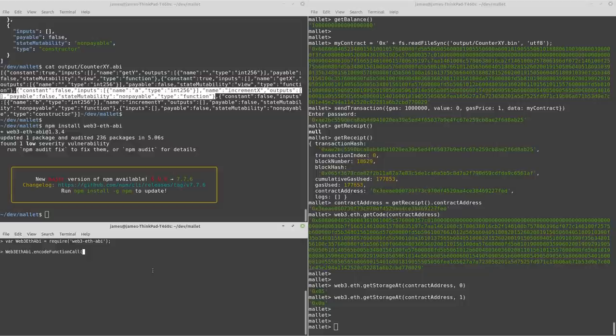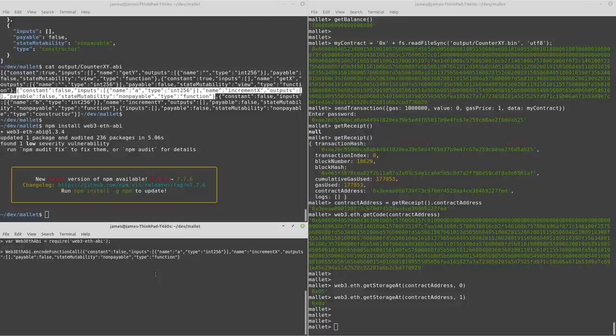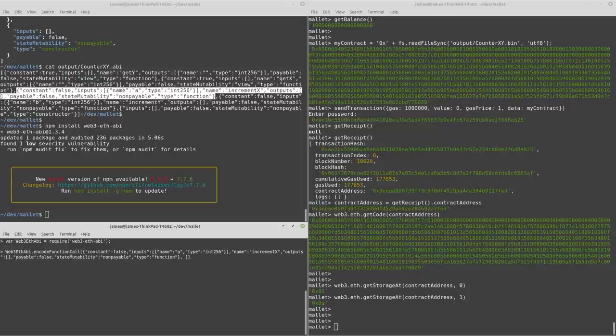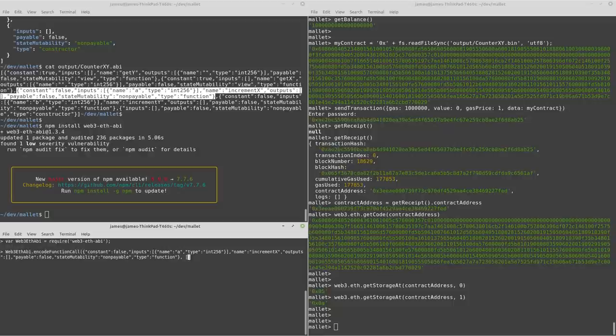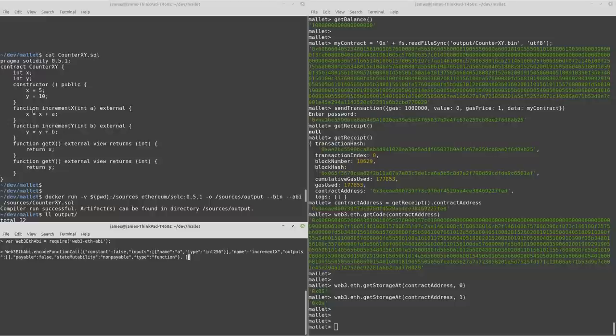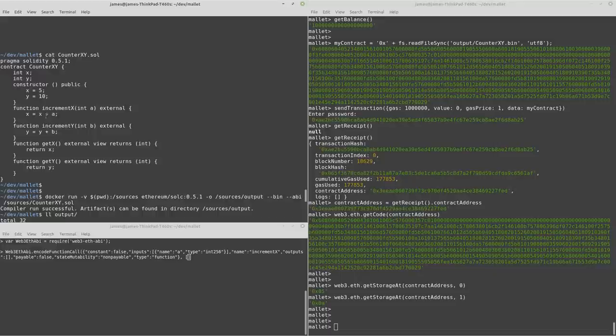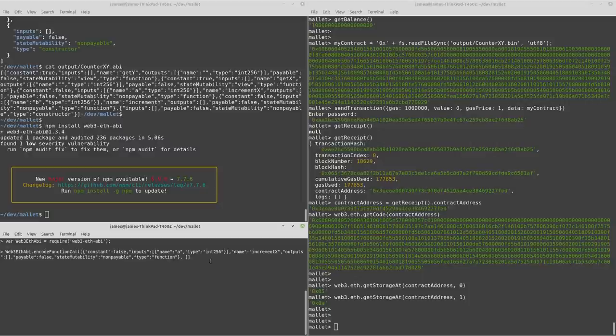We can take that. And this isn't the only argument that this function takes. It also takes an array of the arguments for the Solidity function. So if we just scroll back up quickly. This is the increment x setter. And it takes a single integer. And so let's just pick a value. Just go with seven.